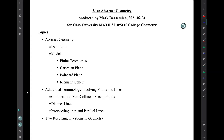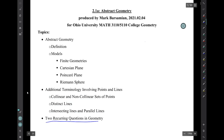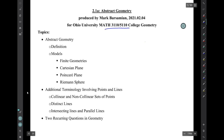Hi, I'm Mark Barsamian with the Ohio University math department. In this video I'll be discussing abstract geometries — the definition of abstract geometry, some models of abstract geometries, and then additional terminology involving points and lines: collinear and non-collinear sets of points, distinct lines, intersecting lines, and parallel lines. Then I'll discuss two recurring questions in geometry. This material is produced for Math 3110-5110, College Geometry, here at Ohio University.